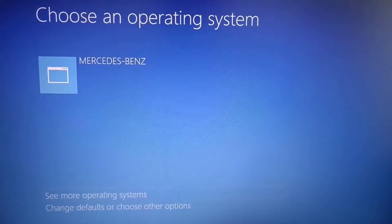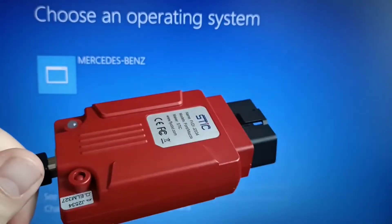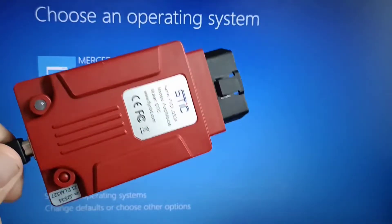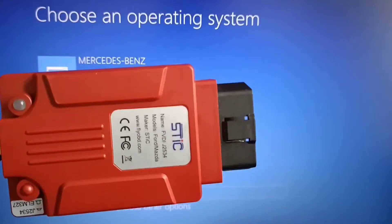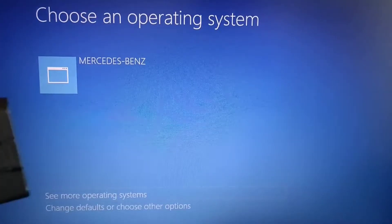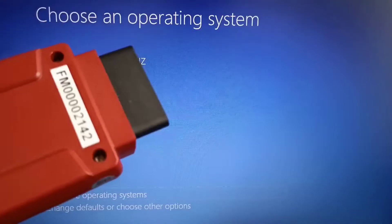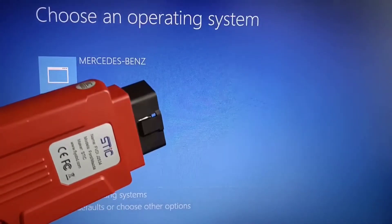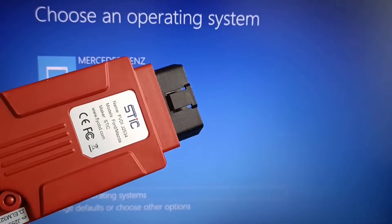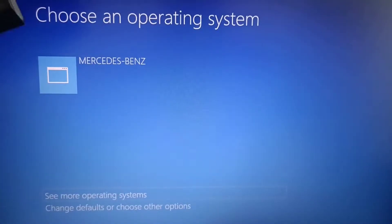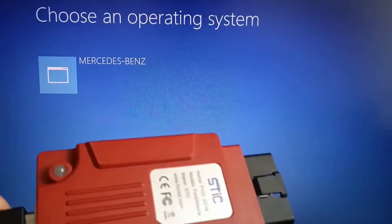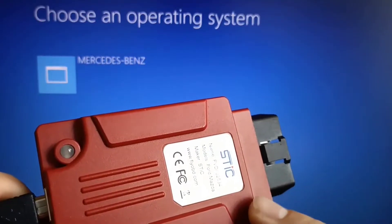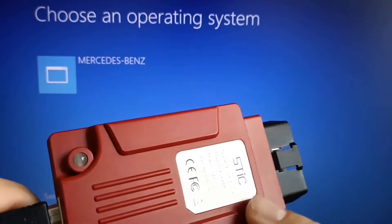If you ask why it is necessary to have a multi-boot laptop — it is because for example when you use a diagnostic tool like this one, it works on Ford and Mazda but not on the same Windows installed at the same time, so you should have them on different partitions. This one is capable to work with seven or eight different brands.